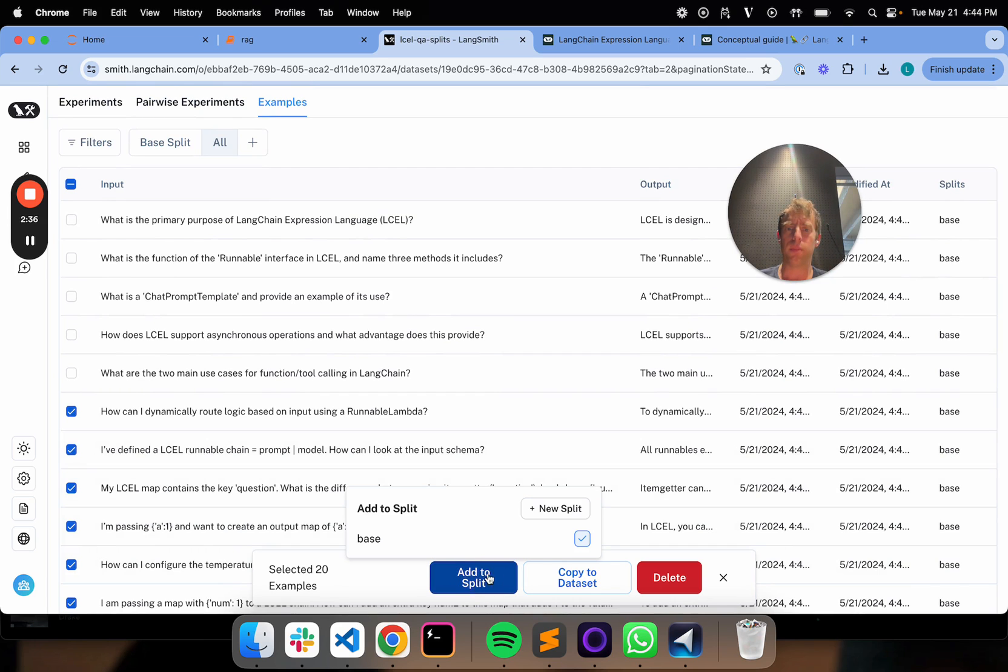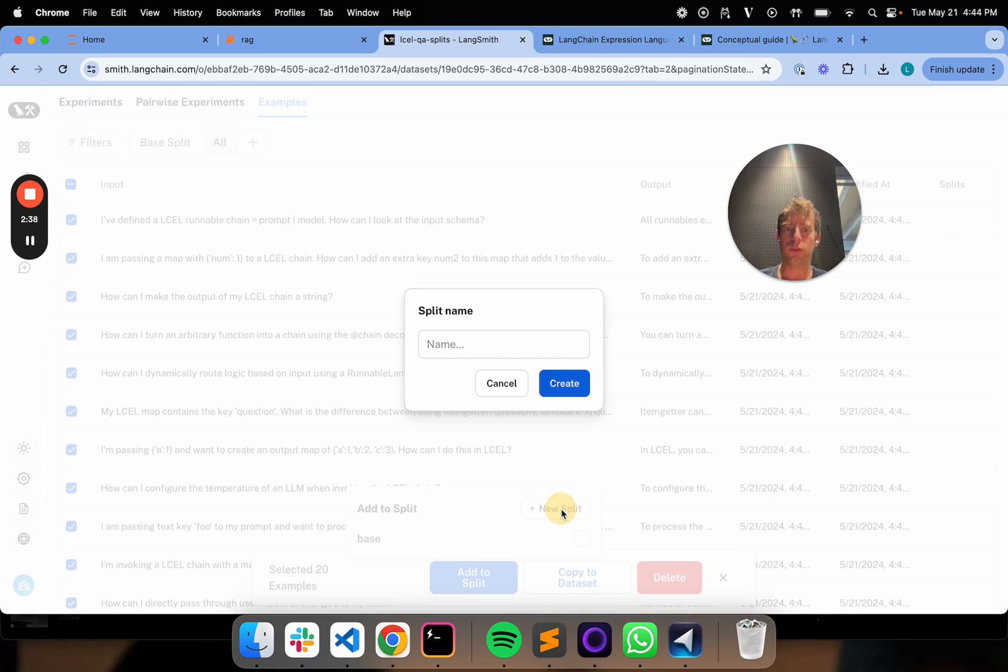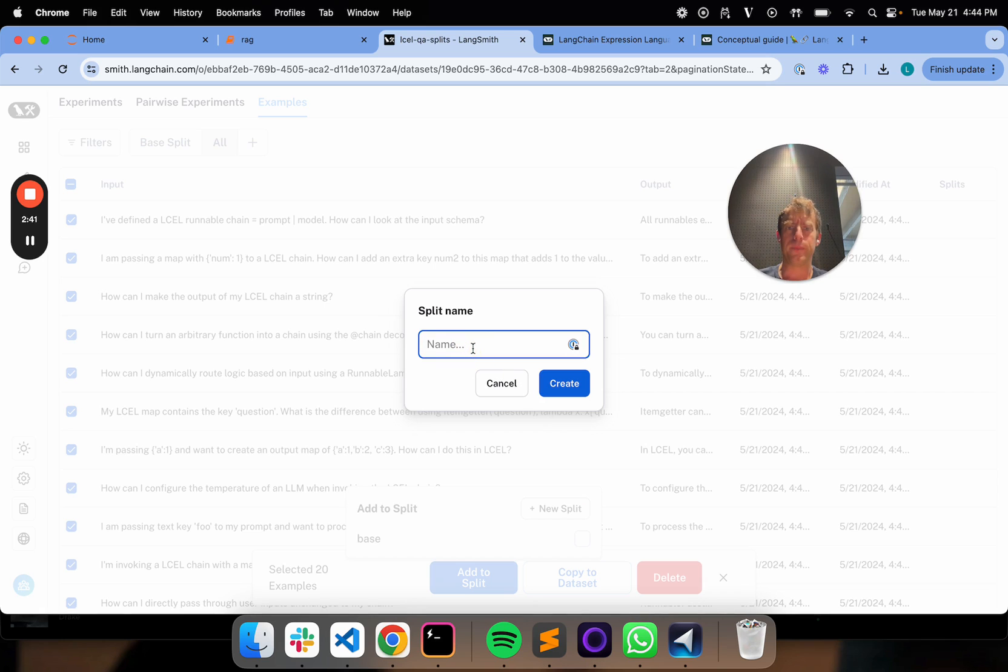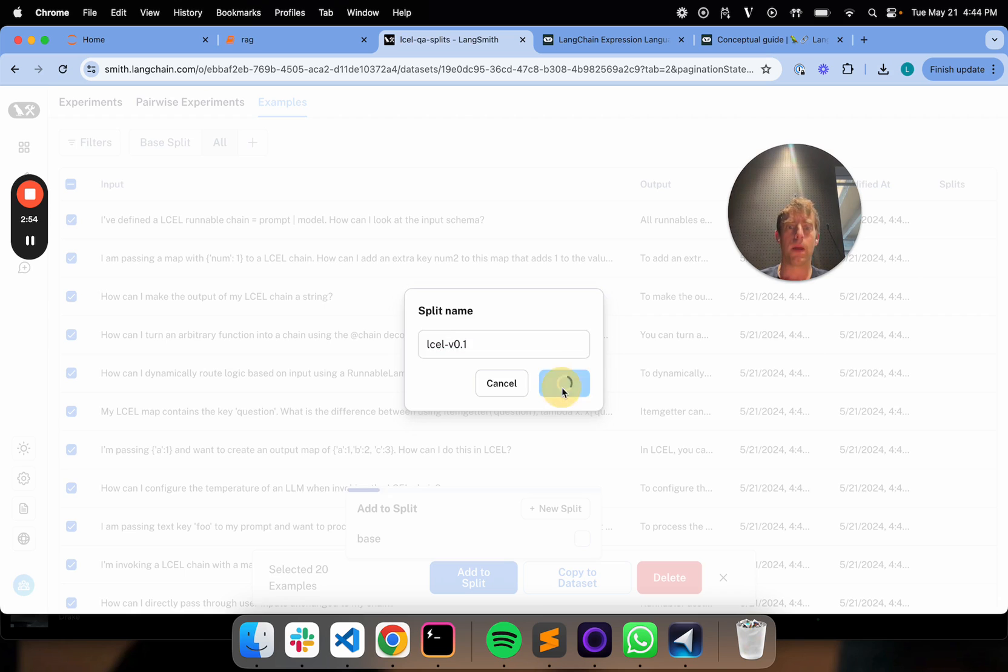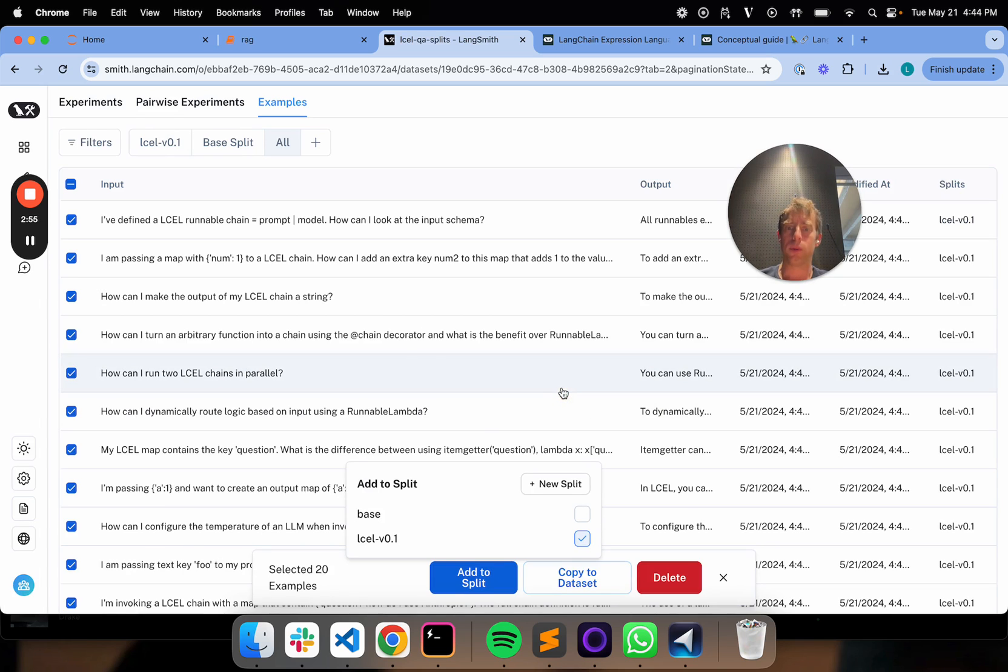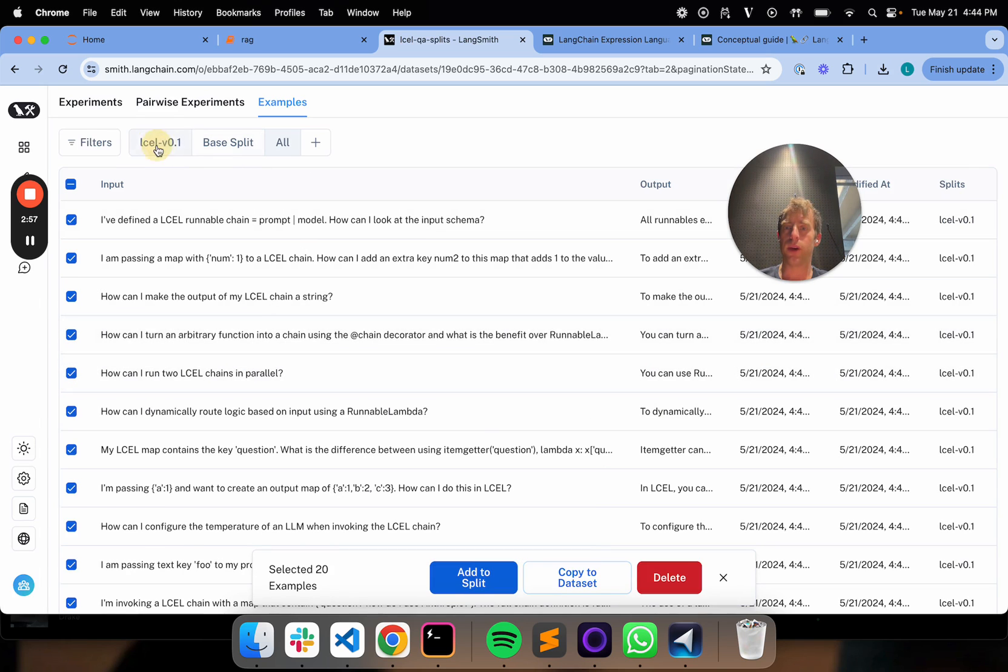I'm going to add these to a split and I'm going to create a new split. And I'm going to call it L-Cell V0.1 to identify that these question answer examples were taken from the originals V0.1 docs. Cool. So now I have this split that's been created right here.